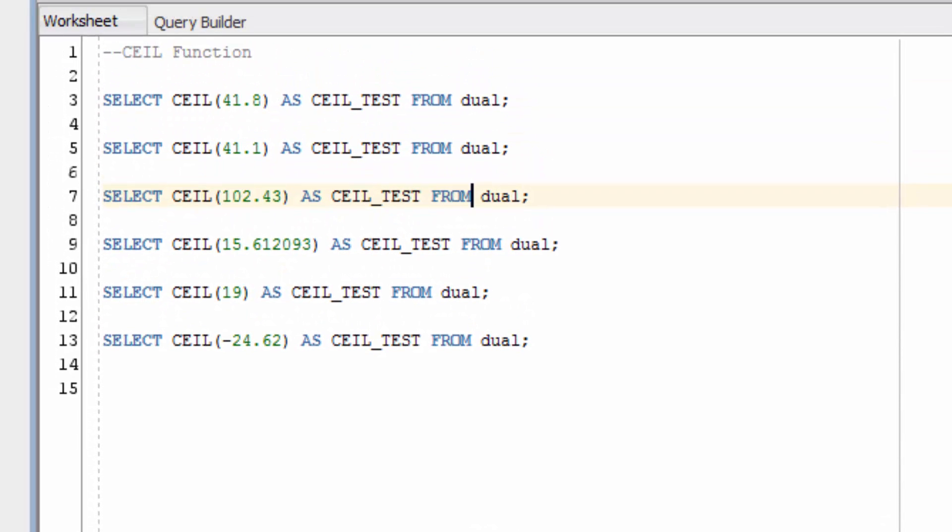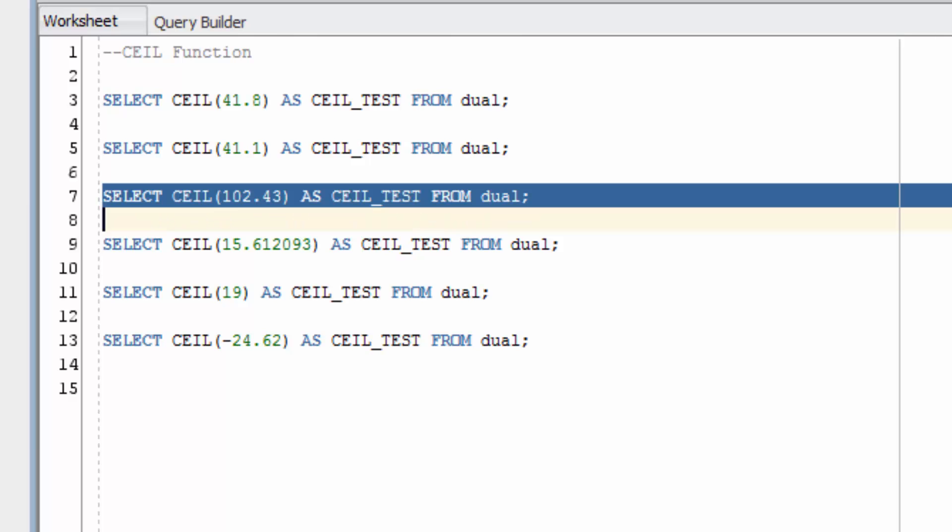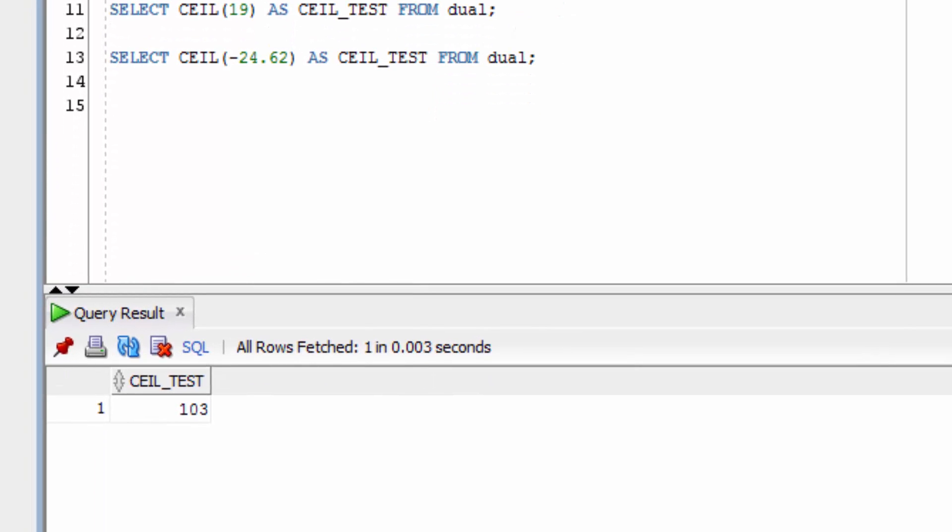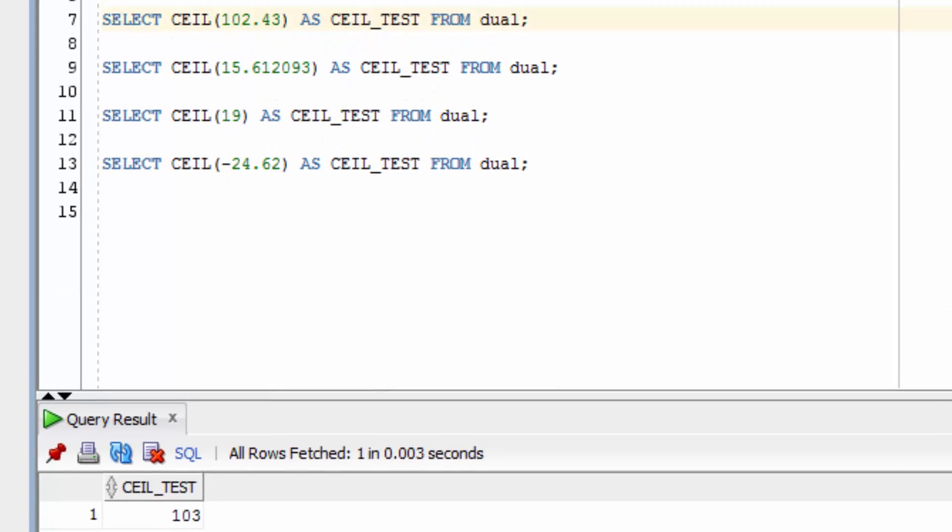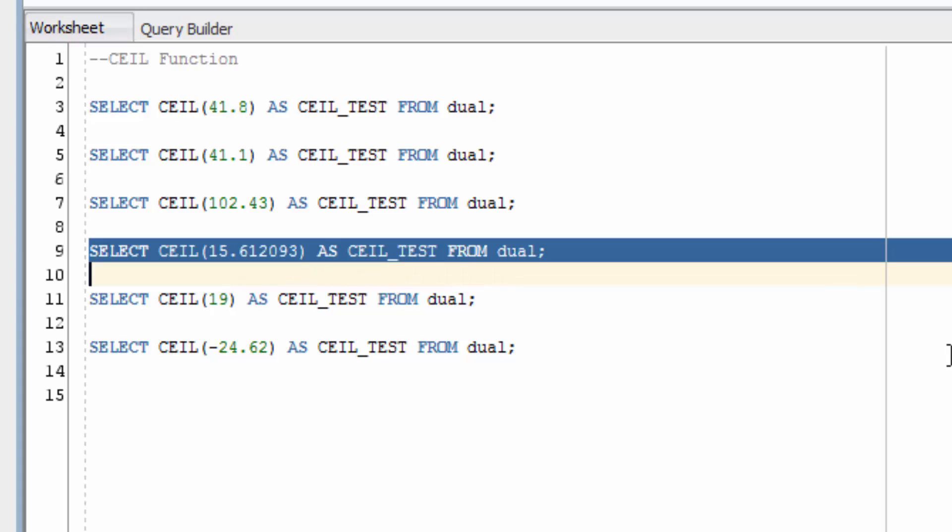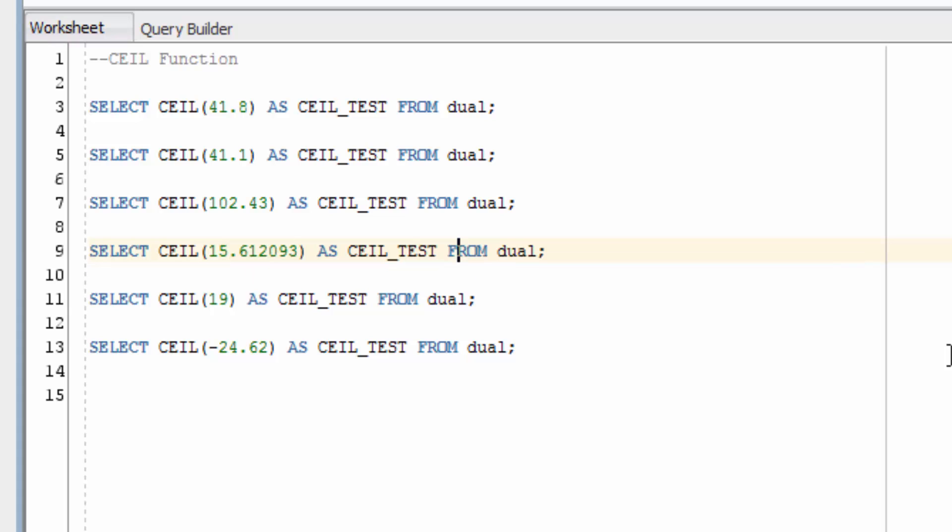The third example uses a different number and is slightly larger. You can see this has been rounded up to 103. If we use the CEIL Function on a value with multiple decimal places, it will still give us the result. In this case, it's been rounded up to 16.